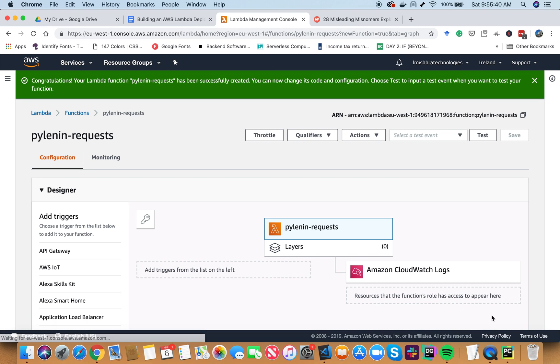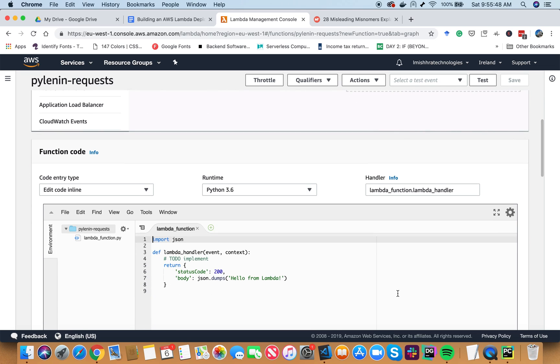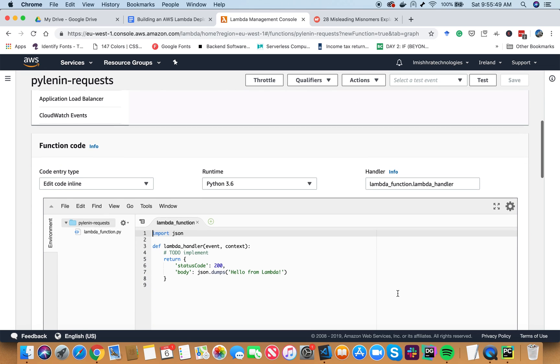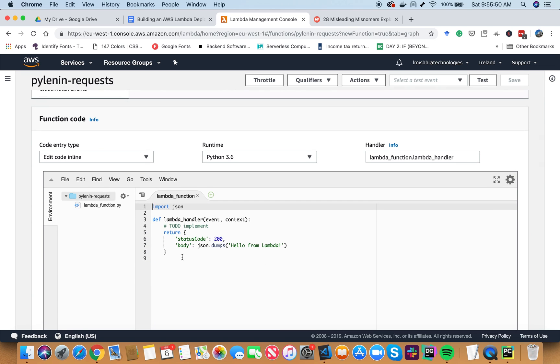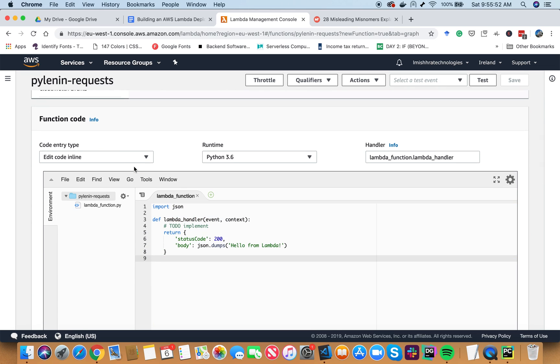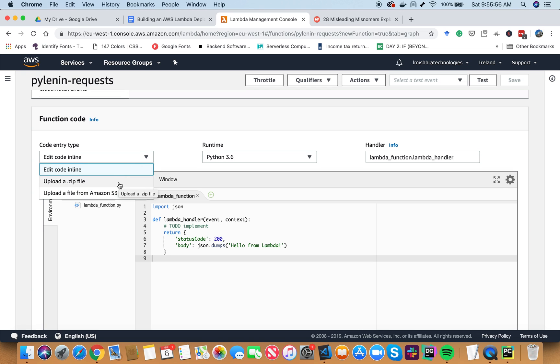So after waiting some time, my Lambda function pylenin request has been successfully created. Now, we can go ahead and experiment with our code. However, instead of writing code here, I'm going to upload a deployment package as a zip file. Let's go ahead and learn how to do it.